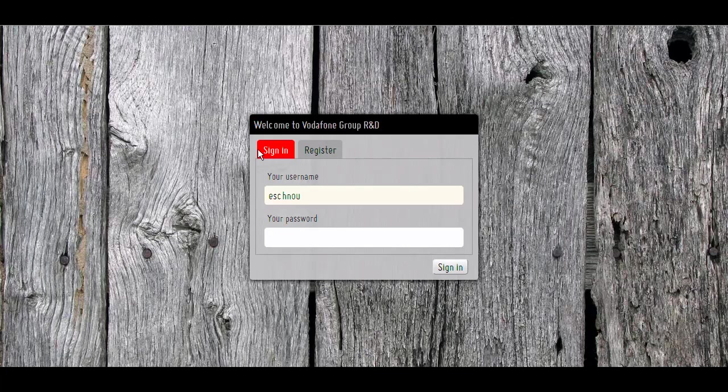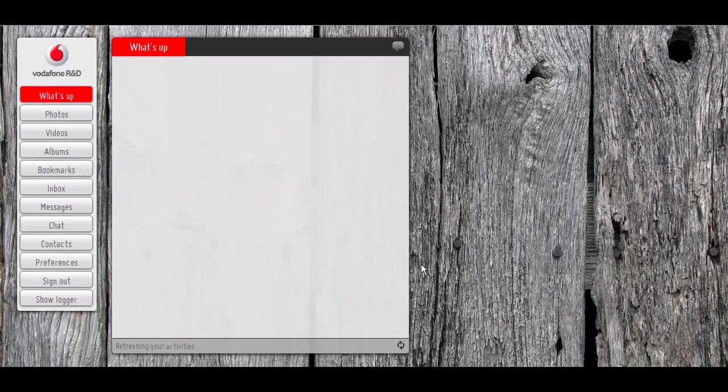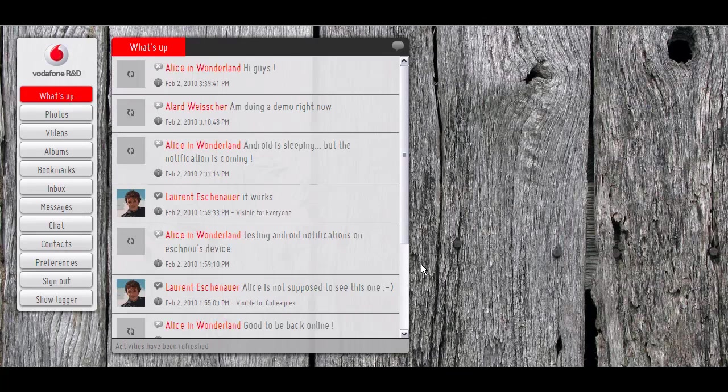So it's just like email. Here, I'm using the Vodafone Group R&D servers as my social network servers. I just log in, and it's like if you had a webmail client to read your emails, for example. Here, I'm using a social web client to read my social web activities.